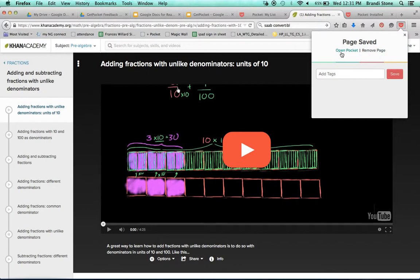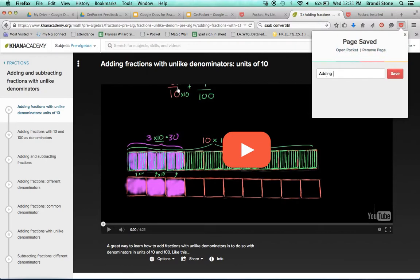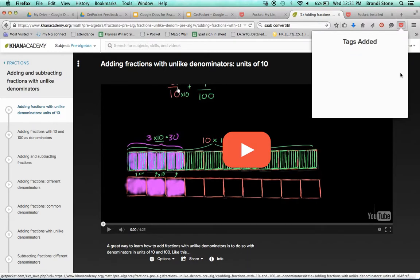Page saved. Then I can open the pocket or I can remove the page and I can tag it. So I can tag it as adding fractions. And I save it.